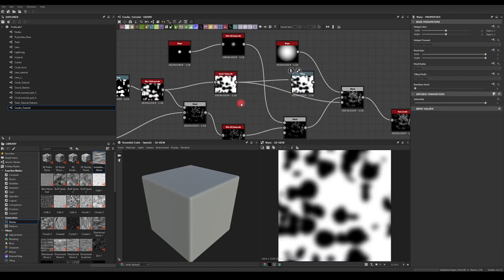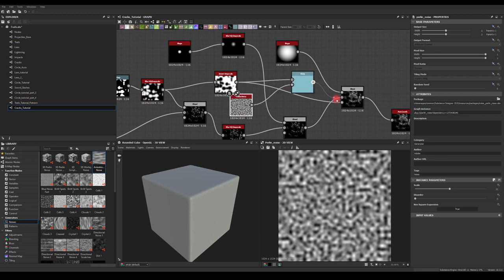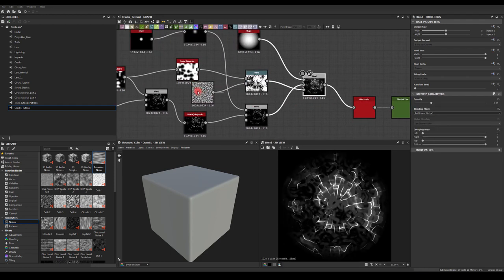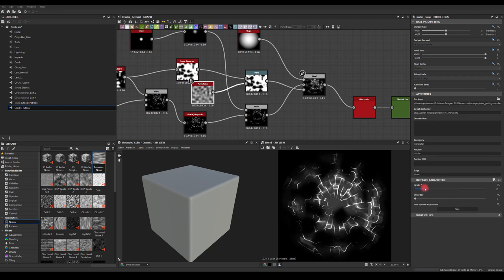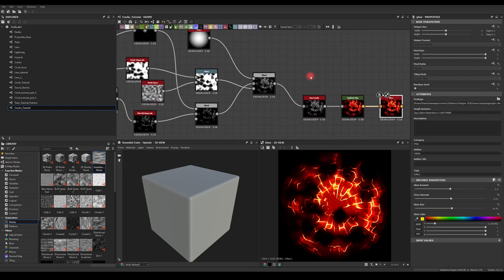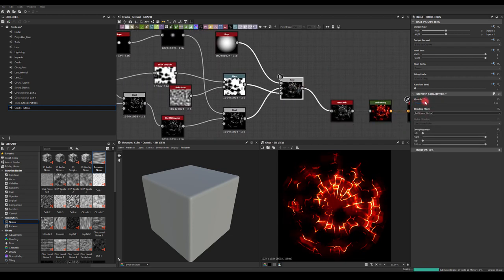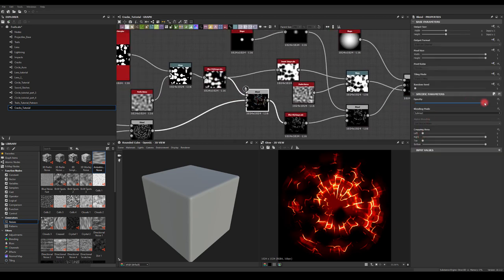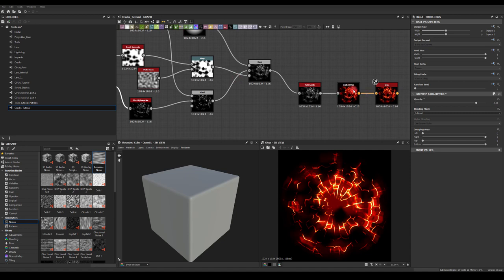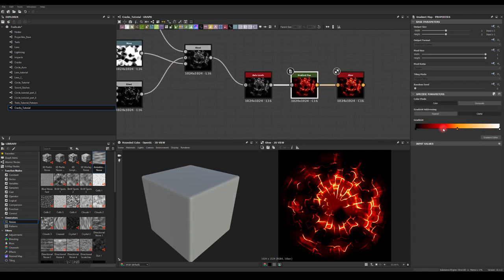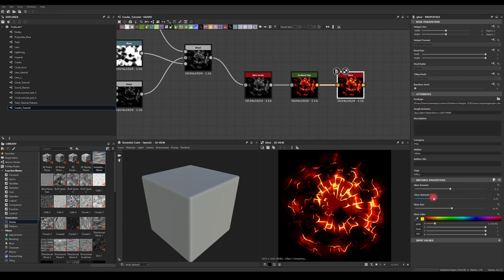It might be a good idea to warp that grayscale with Perlin noise, just to get a little bit different results — I'll warp it using a different scale on the Perlin noise. Then I want to go back to this blend and reduce it a little bit to get those lines back. On the gradient map, let's see if we can tweak it to get the glow into those lines.